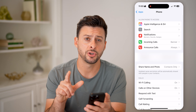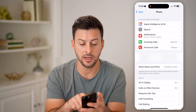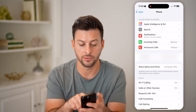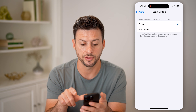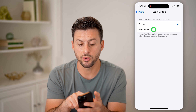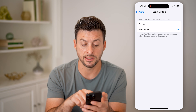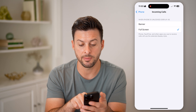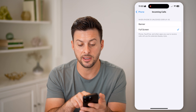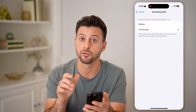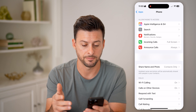There are two different ways that you can change it. One is for incoming calls. Under Notifications, tap Incoming Calls, and we're going to switch it to Full Screen. It says Phone, FaceTime, and other apps can receive full-screen displays of that specific contact.